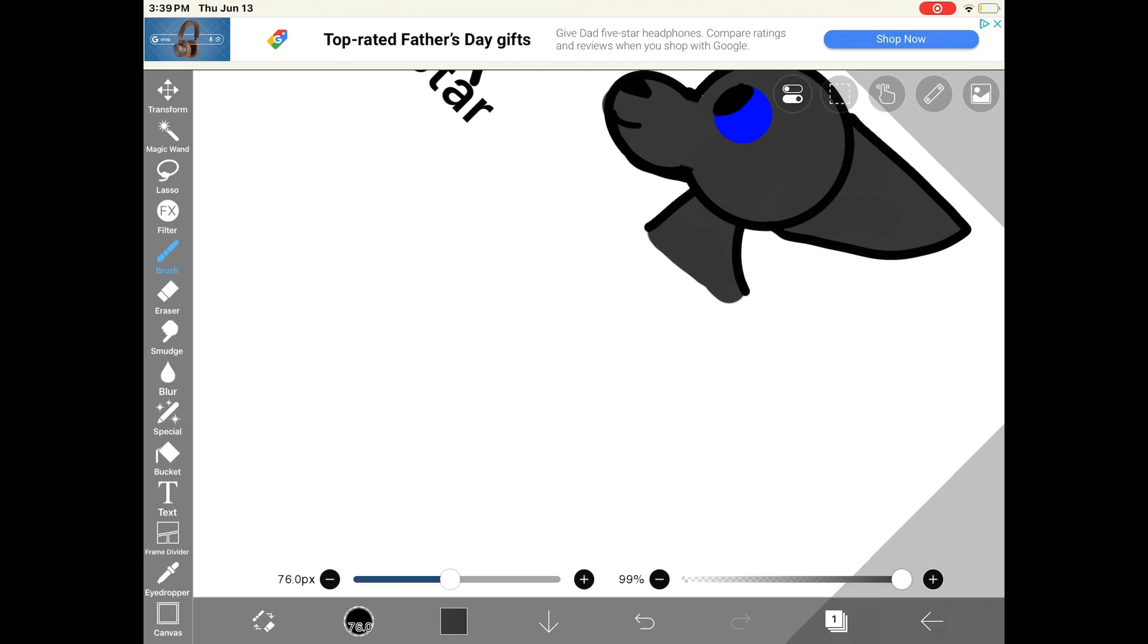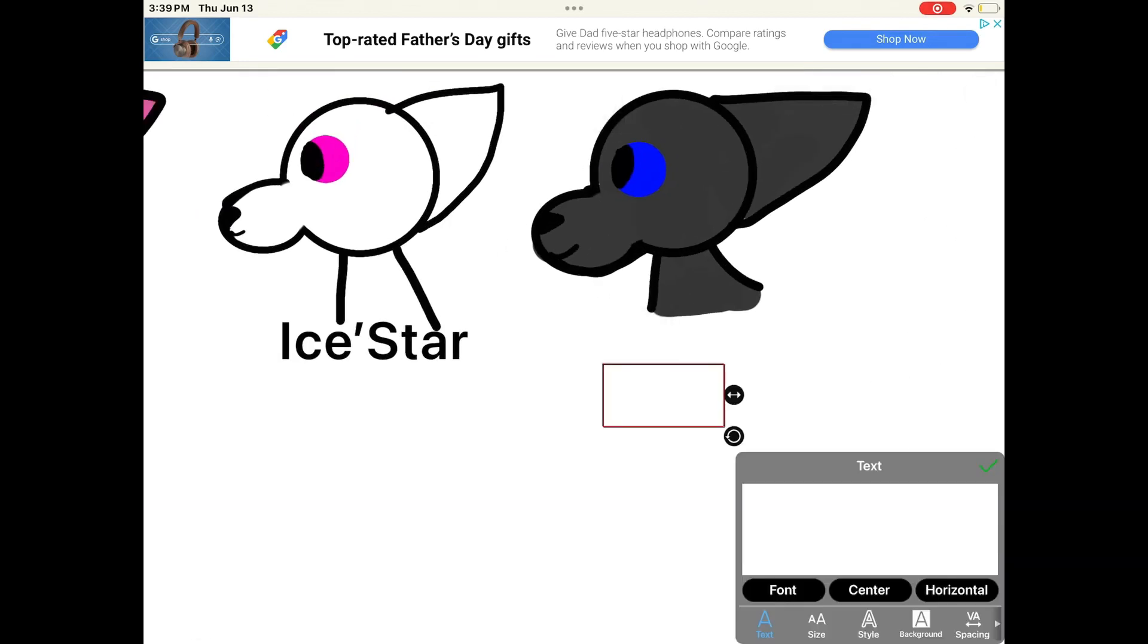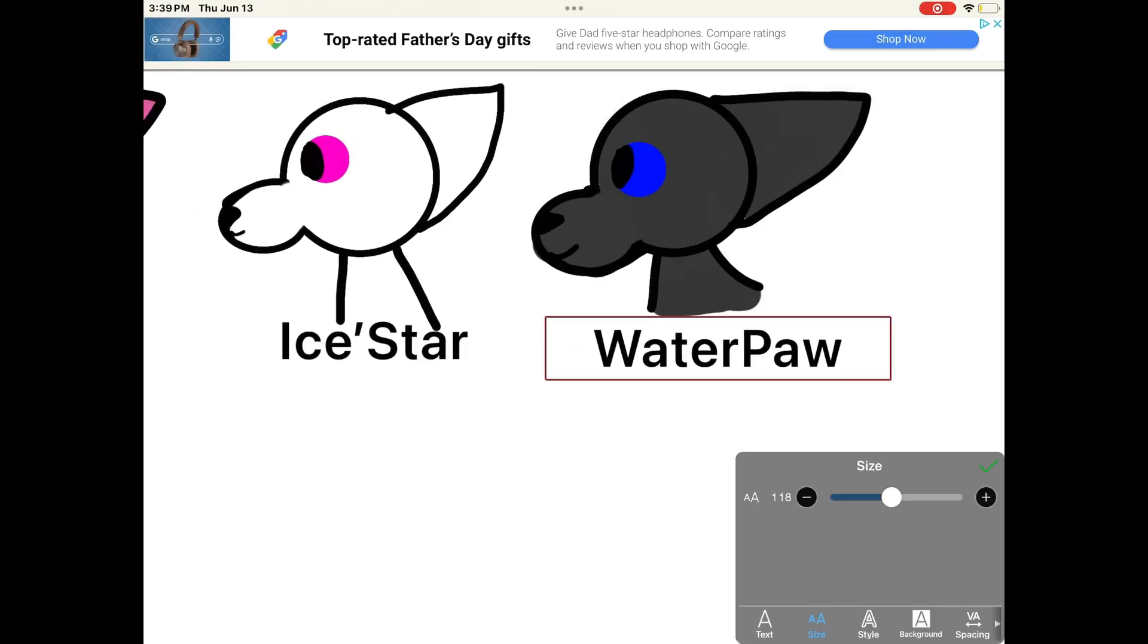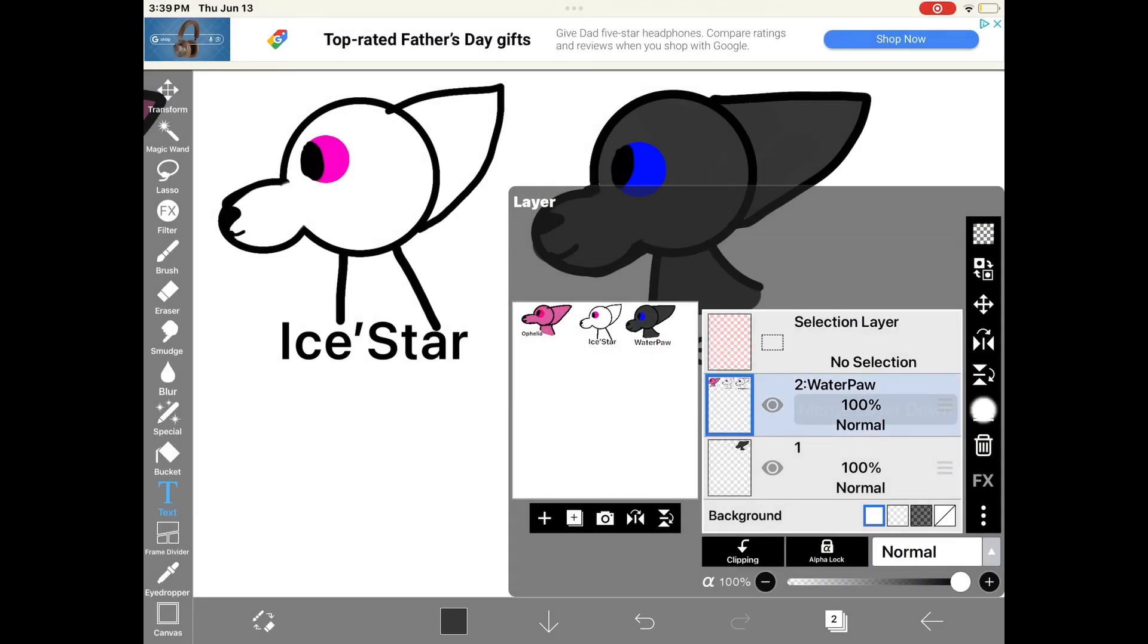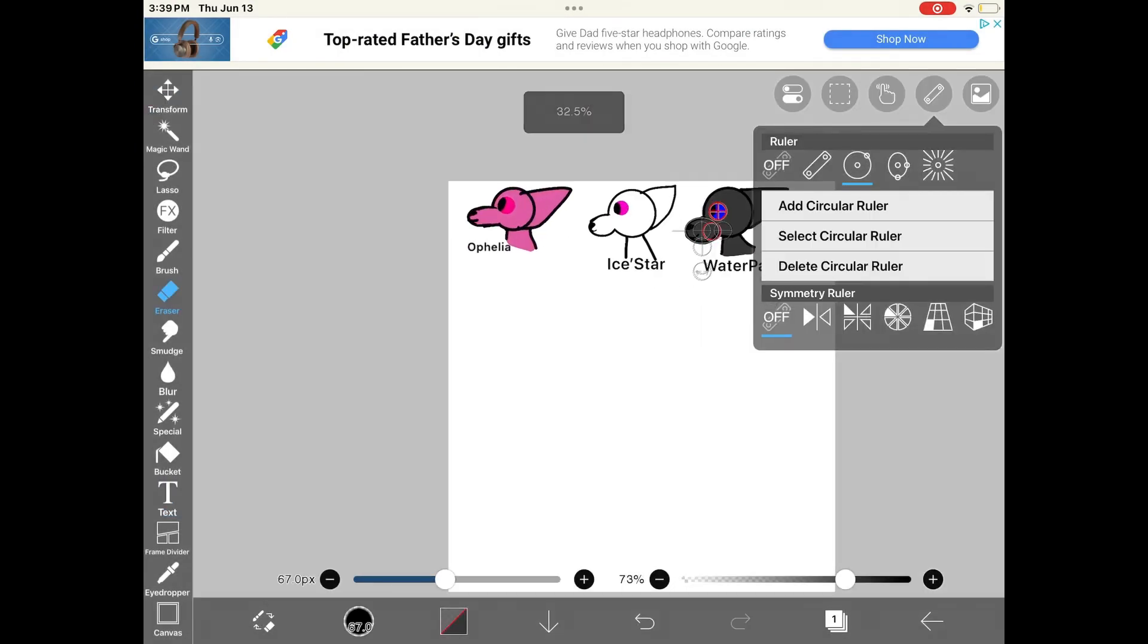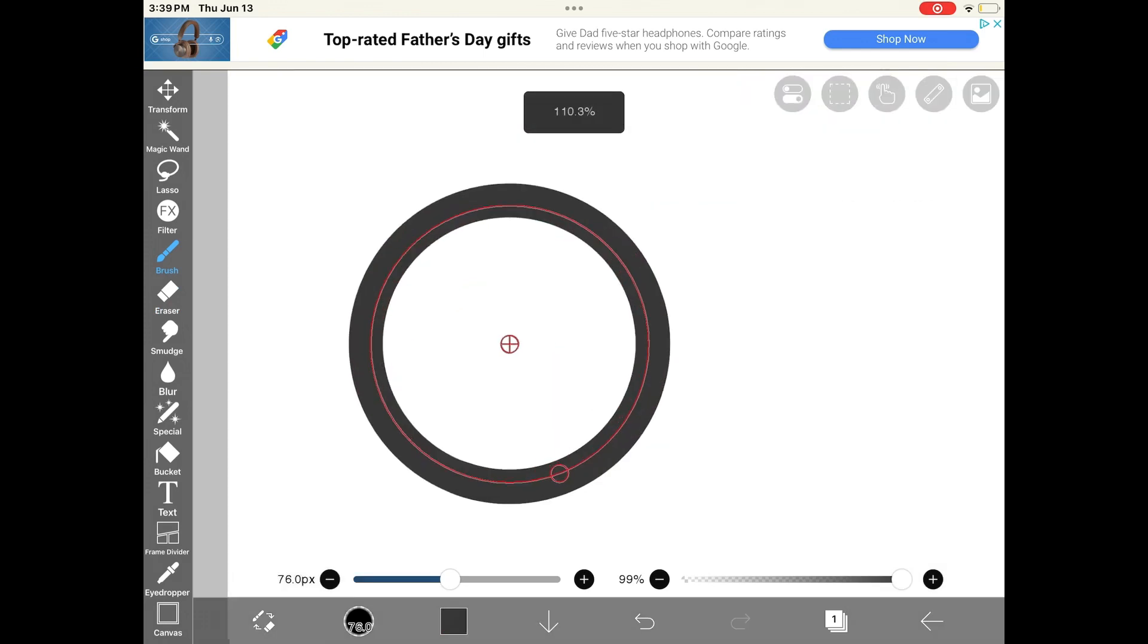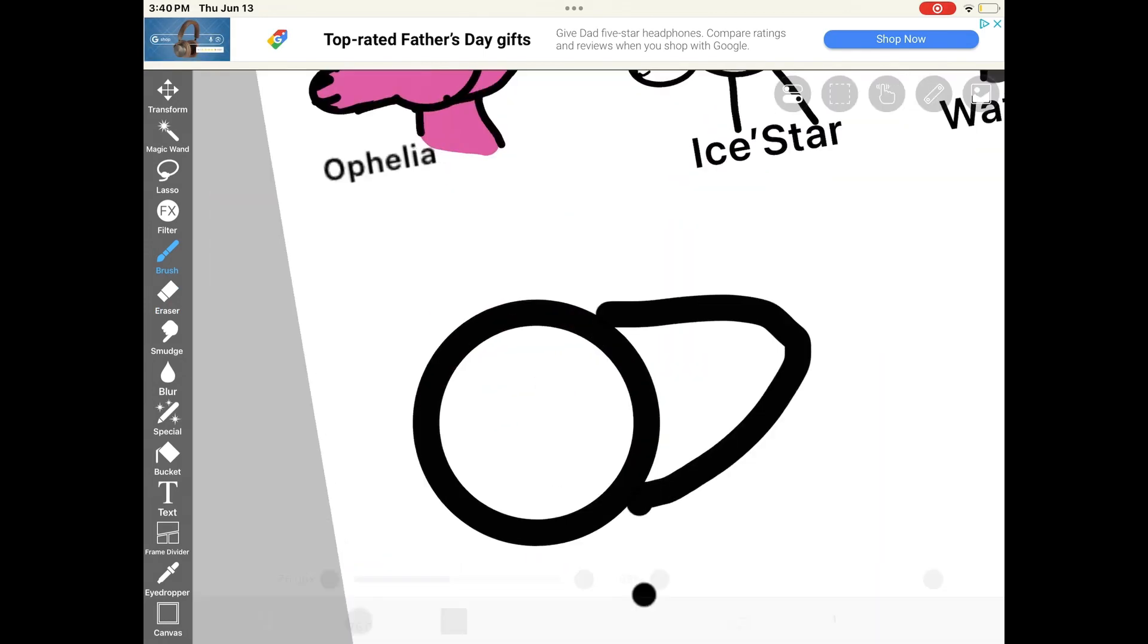Surprisingly, that all fit perfectly. Okay, now onto the last two cats, the parents. Starting off with Fluffy, their mother.